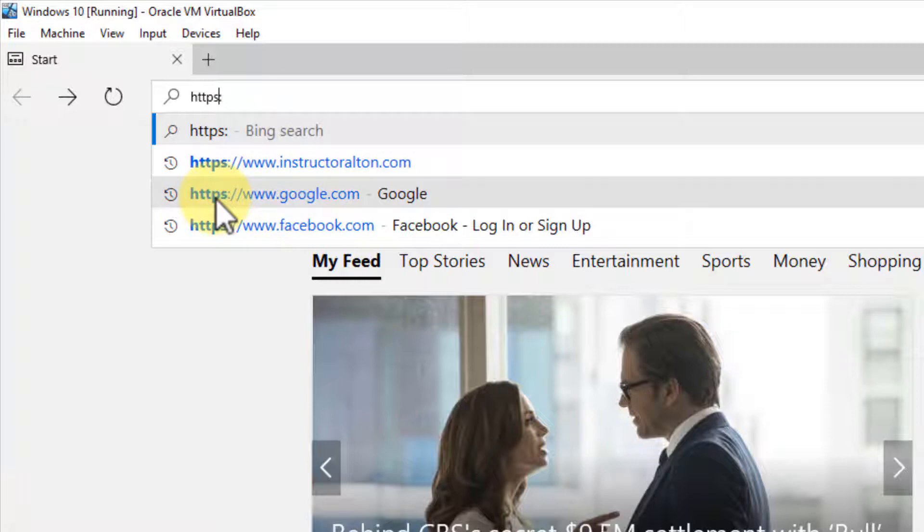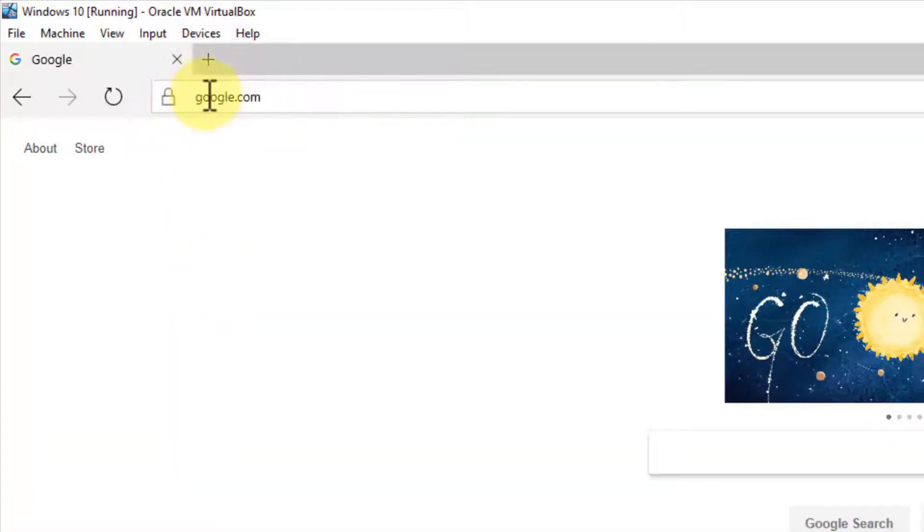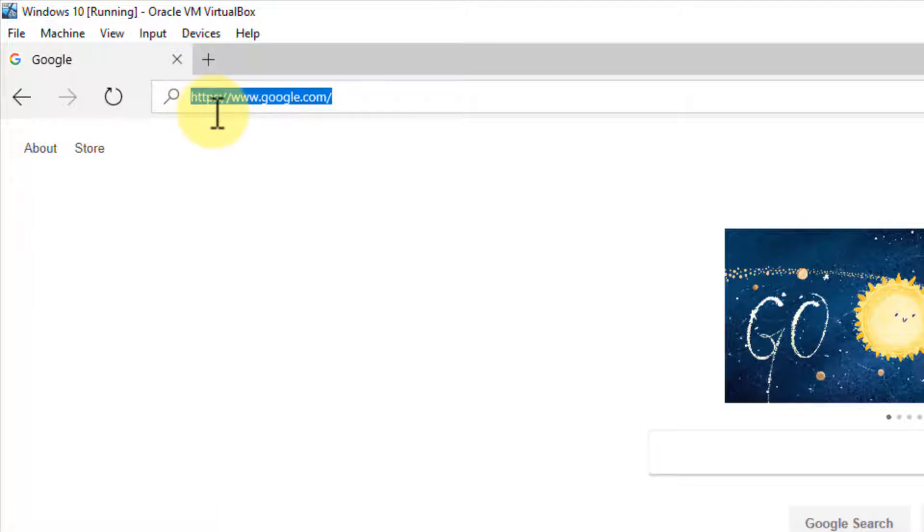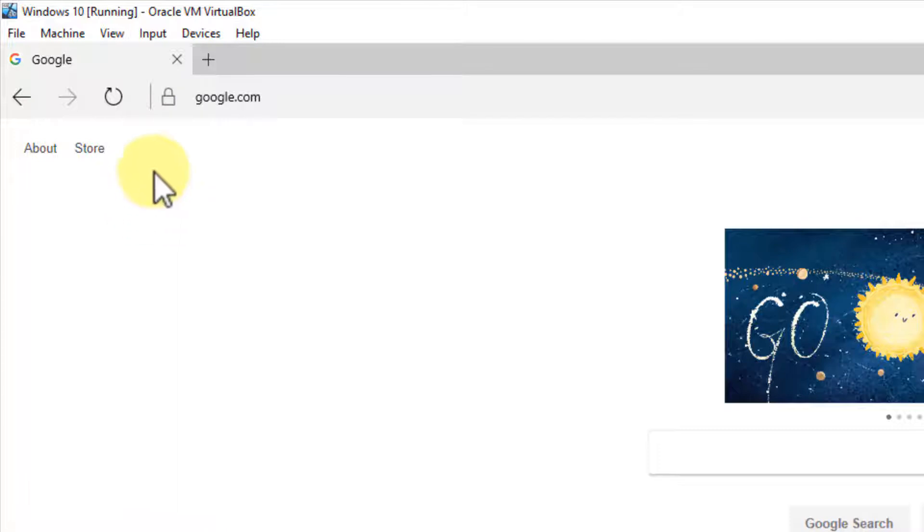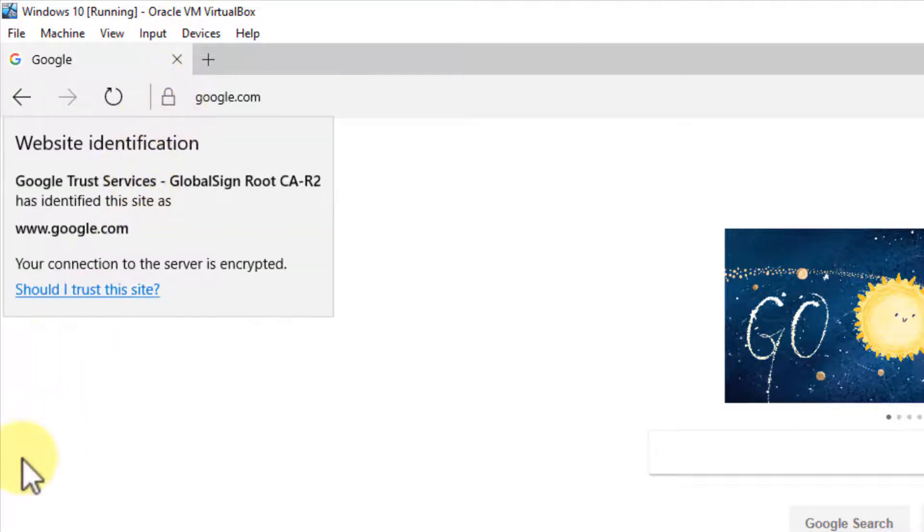Let's go to Google. You'll notice with the Edge browser, it doesn't by default show the prefix unless you click on it. Now we can tell this is HTTPS secure. Also, you'll notice there's this little lockbox icon. If this is closed, that means it's secure. If it's open, it means it's unsecure.